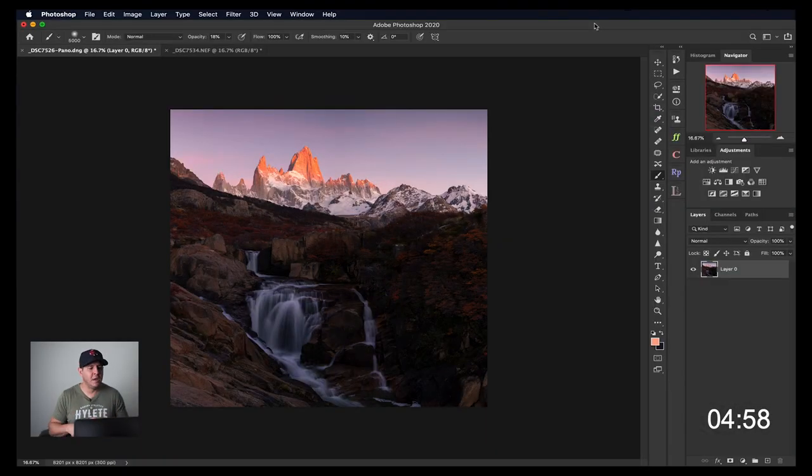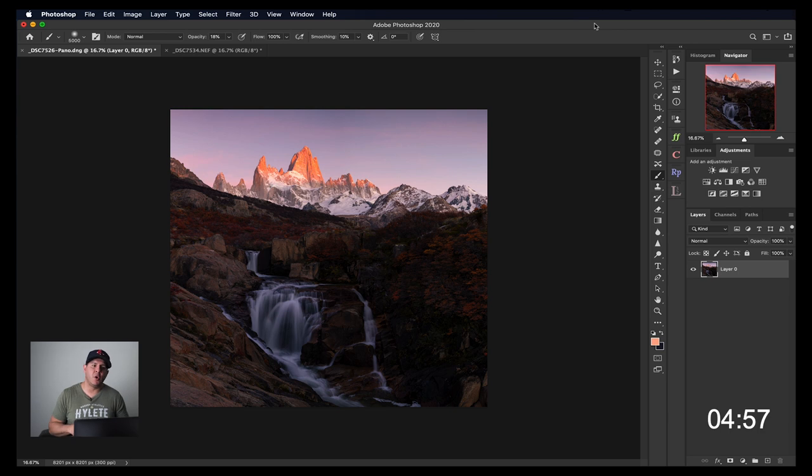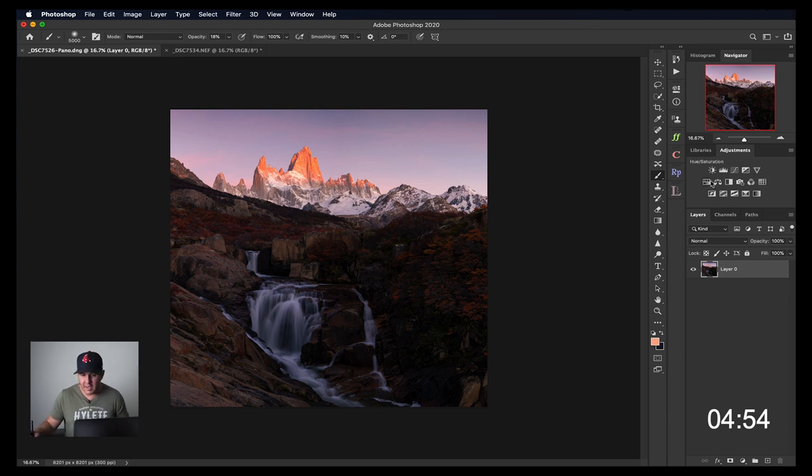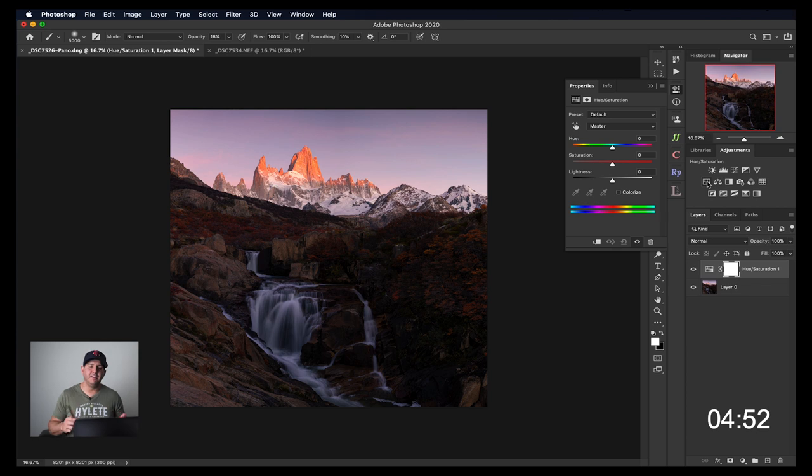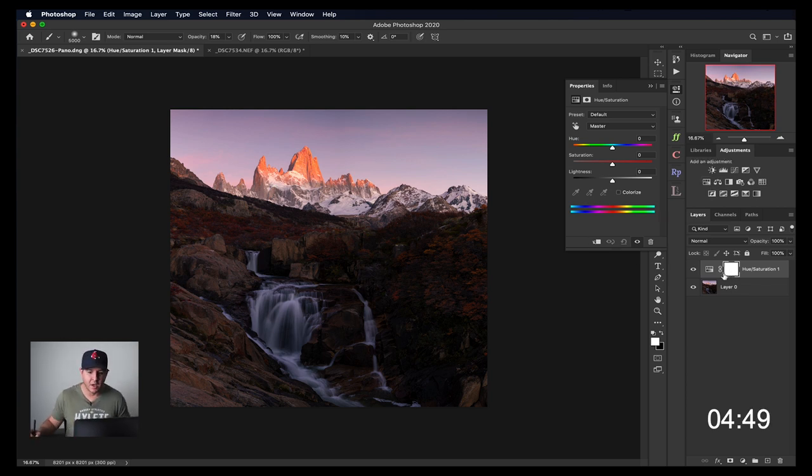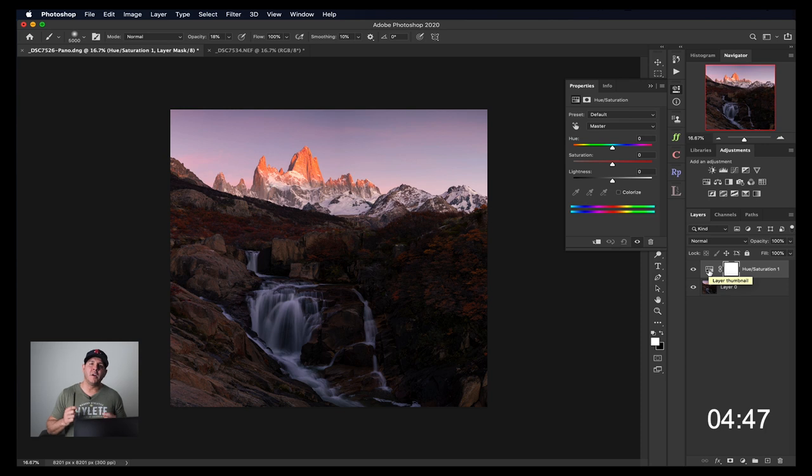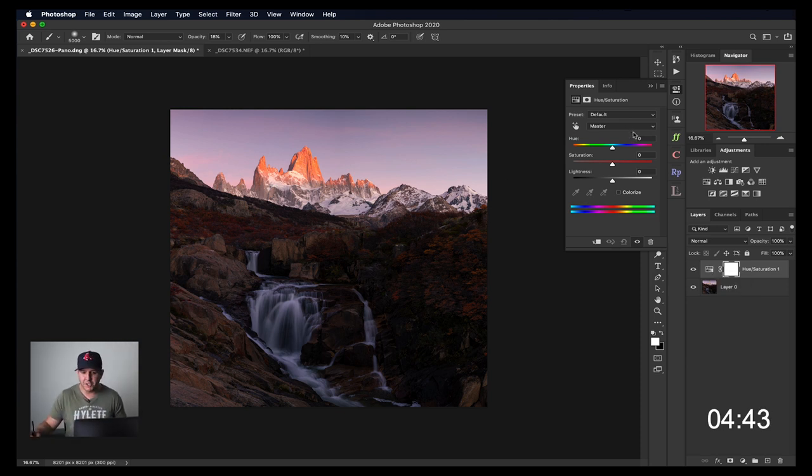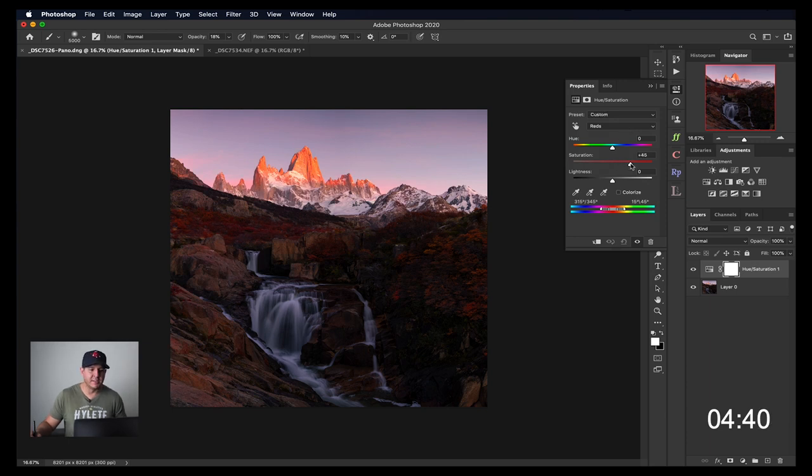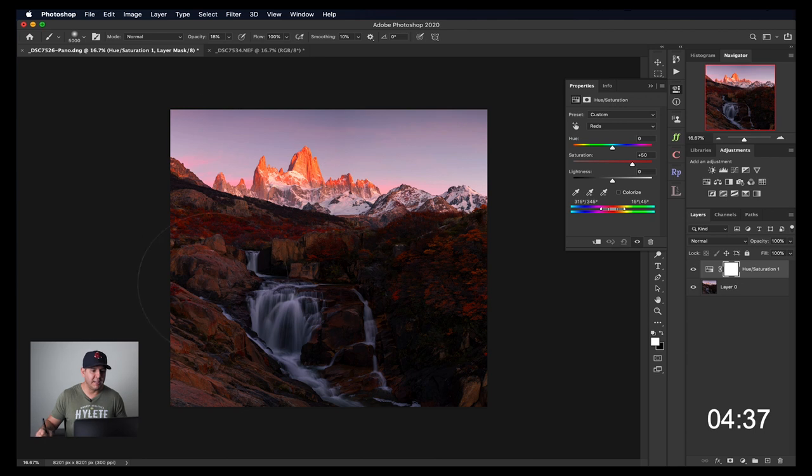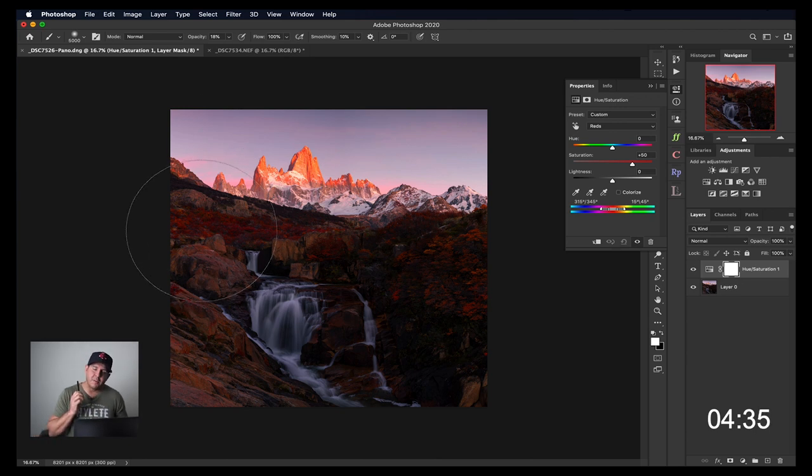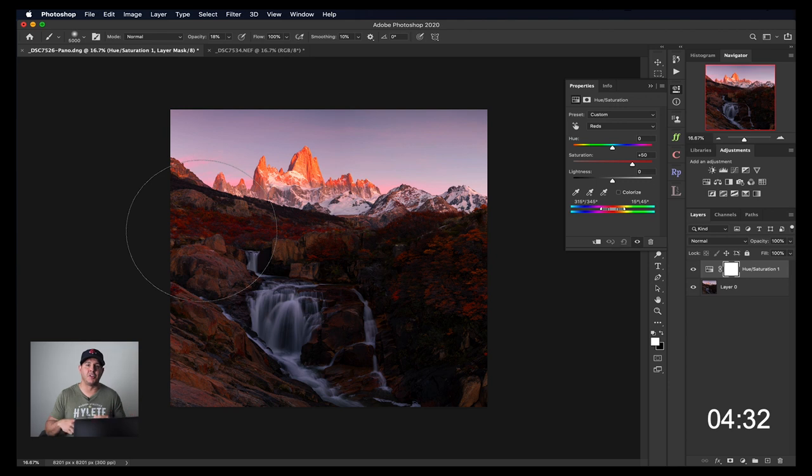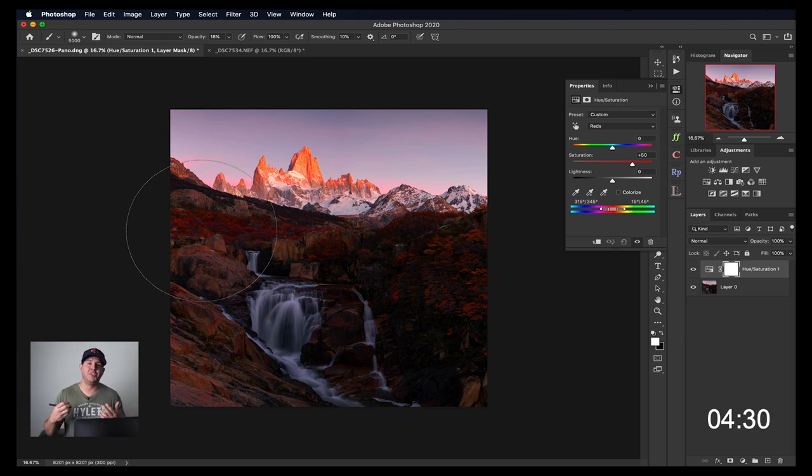Masking is simply choosing what to show on a layer and what to hide. If I click on an adjustment layer, by default, Photoshop is going to give me a white mask. What that means is 100% of that adjustment is going to be showing. So if I choose to saturate these reds, the reds are going to be saturated across the entire image. The power of a mask is being able to hide certain parts of the adjustment and show certain parts.